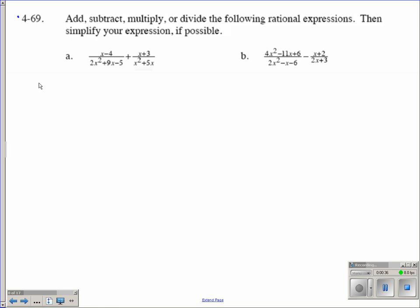Starting out here, I know I'm going to have an x minus 4 in my numerator. Now my denominator, I'm going to need to factor that. For time's sake, I've already factored them all, so you can just check to see if you factored them correctly. This denominator should factor into 2x minus 1 and x plus 5.